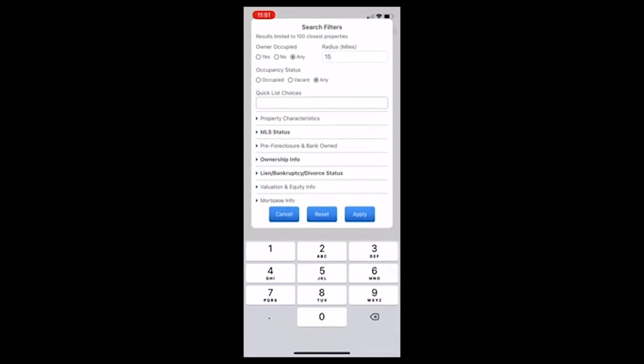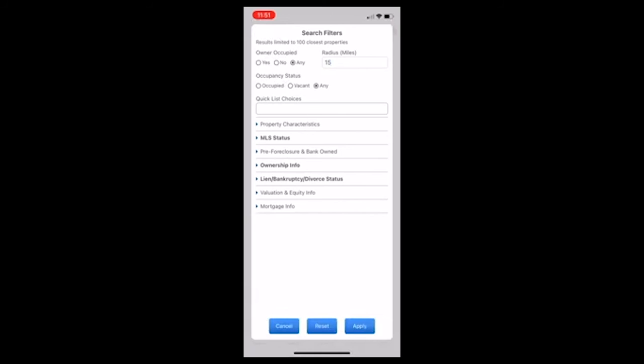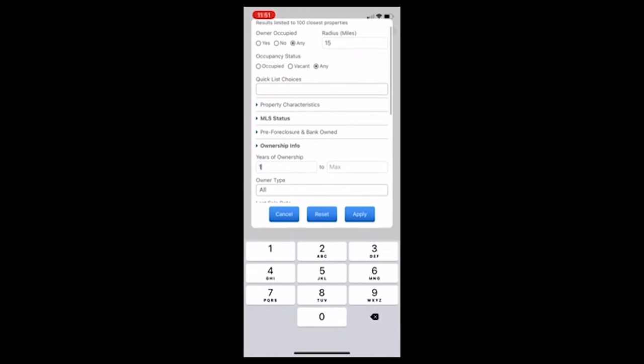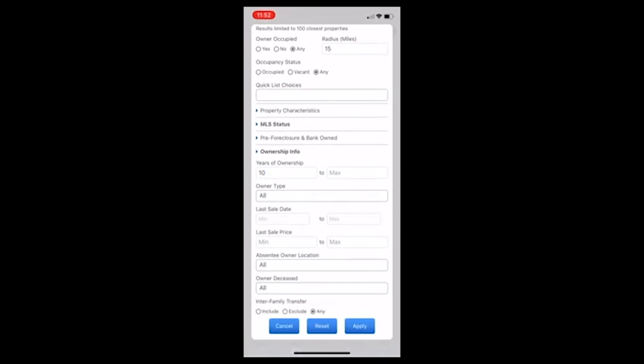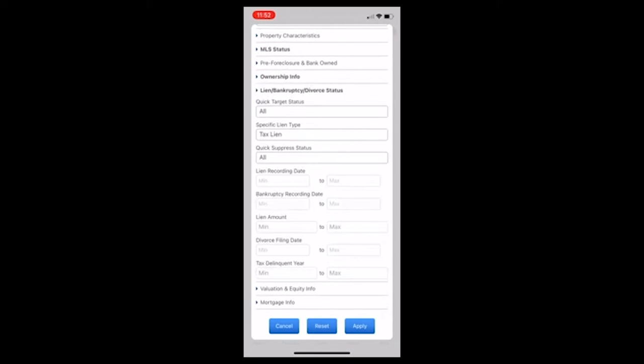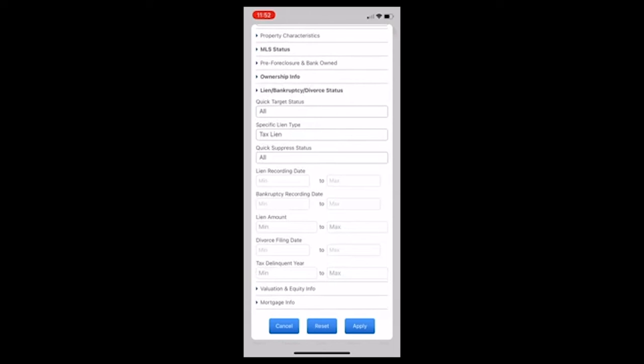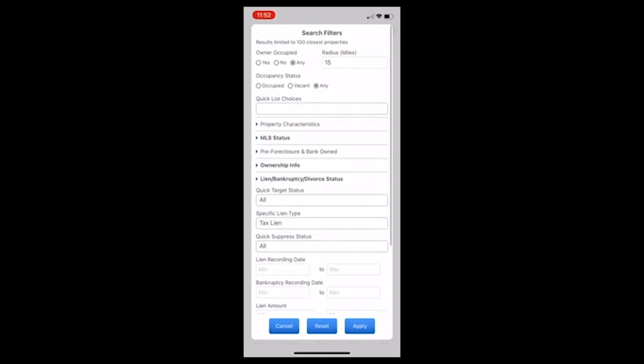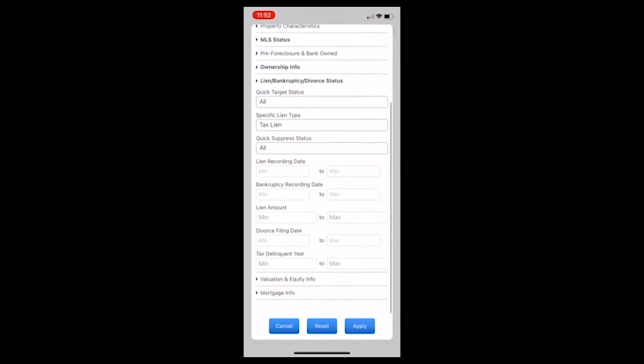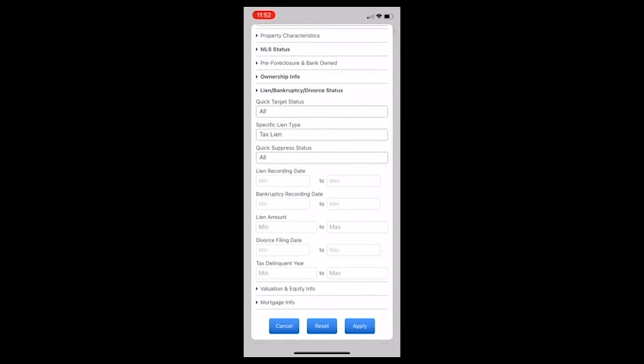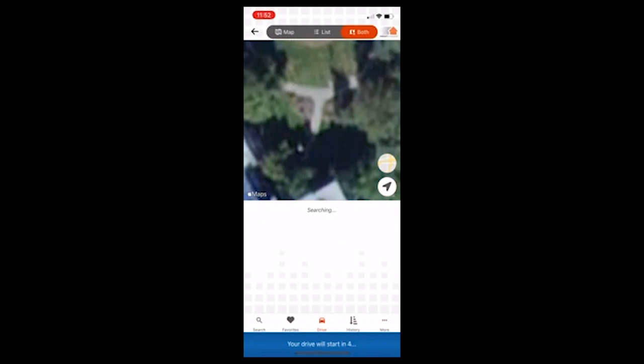So for here, I'd put in 10 miles or 15 miles, whatever you want to do. Owner occupied, I'm just going to keep that at any. Some people will do non-owner occupied and you could do vacant. I'm going to do a couple of other features. You can do property characteristics. For ownership info, I put in 10 years of ownership. And what else did I do? Liens. So I'm going to do 10 years of ownership within 10 miles of me or 15 miles of me. And then I also did liens. So you can do different types of liens. You can do all types of liens. I'm just going to do tax liens owned at least 10 years, which probably there would be some equity in there and within 15 miles of me.